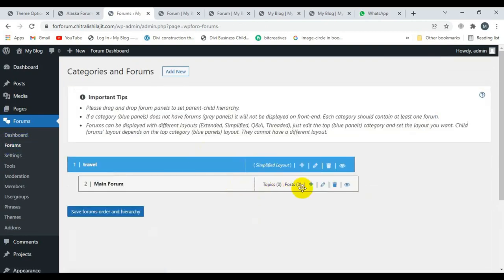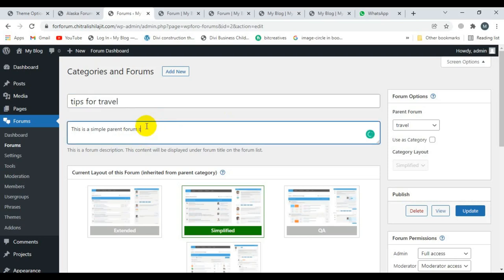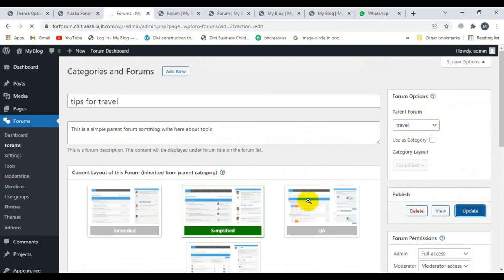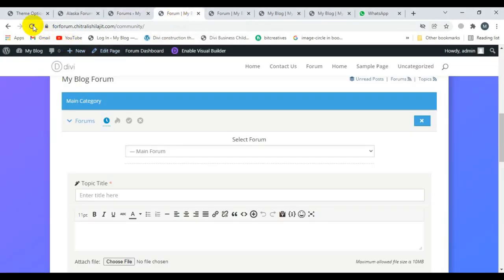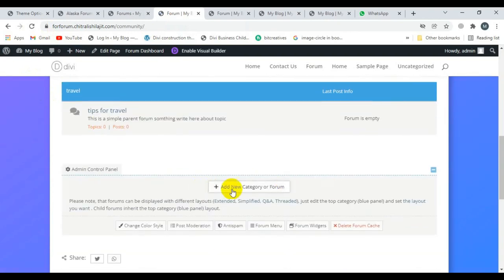Now I click on Forum again and add a new topic. I'm editing this topic and adding another new topic as well. I'm writing 'Tips for Travel' as the topic title, then click Update. I've already selected the parent forum 'Travel'. You can select the category from here. After clicking Update, I'm visiting my forum and refreshing — the topic is edited successfully.